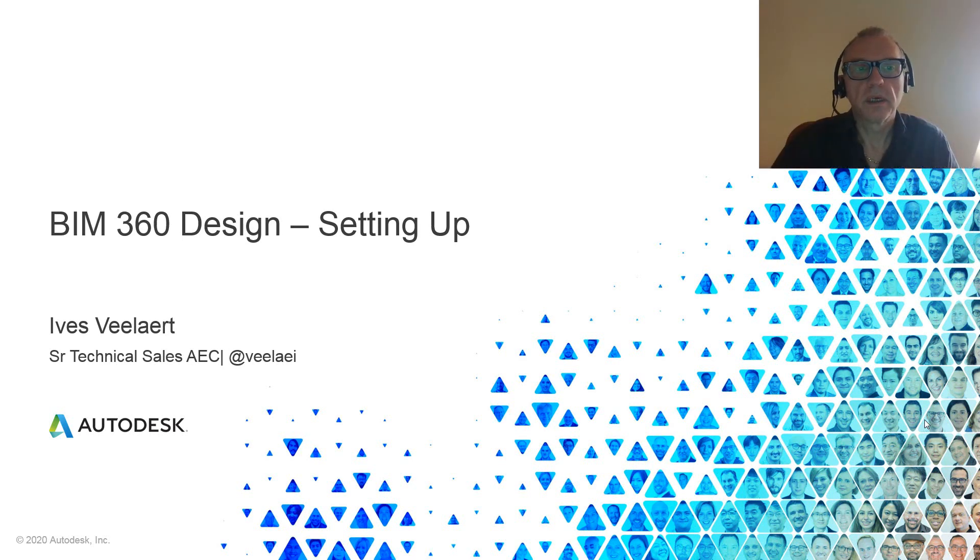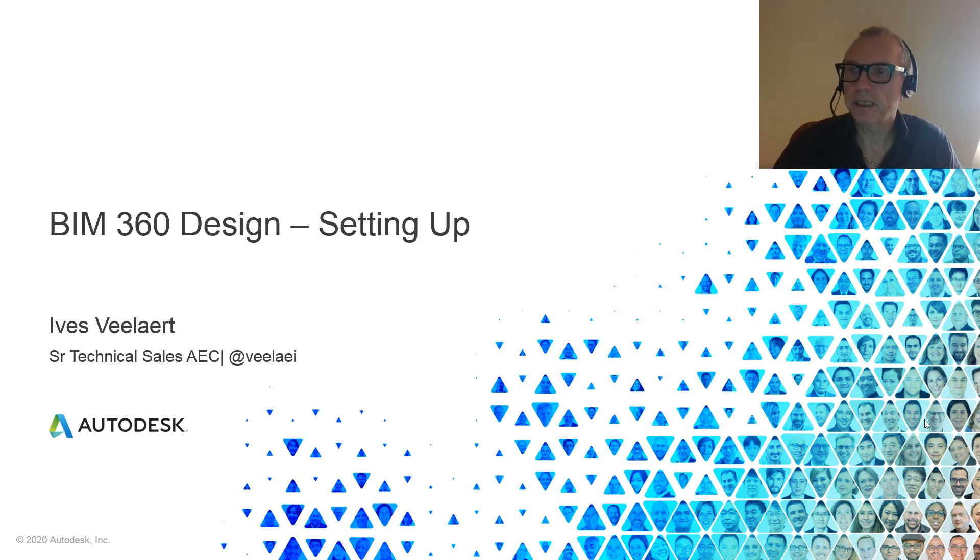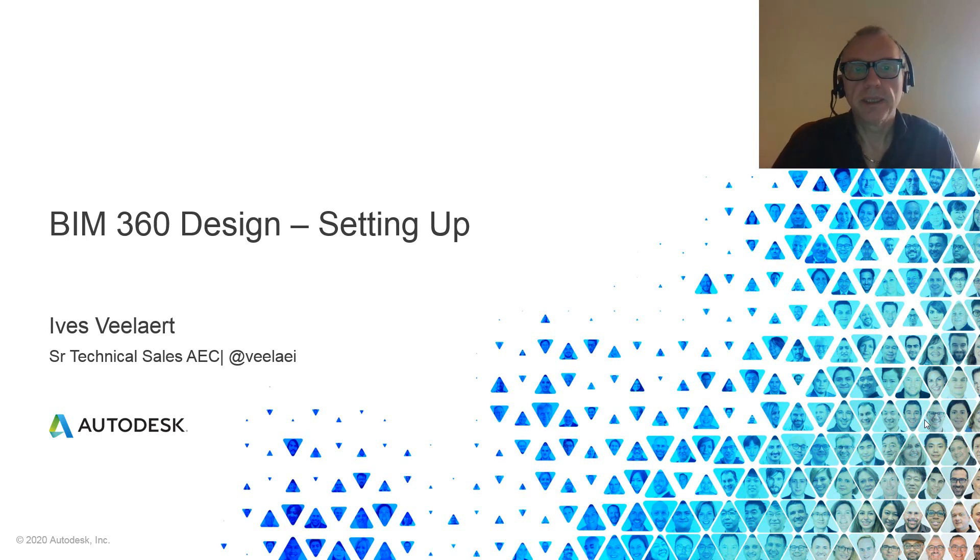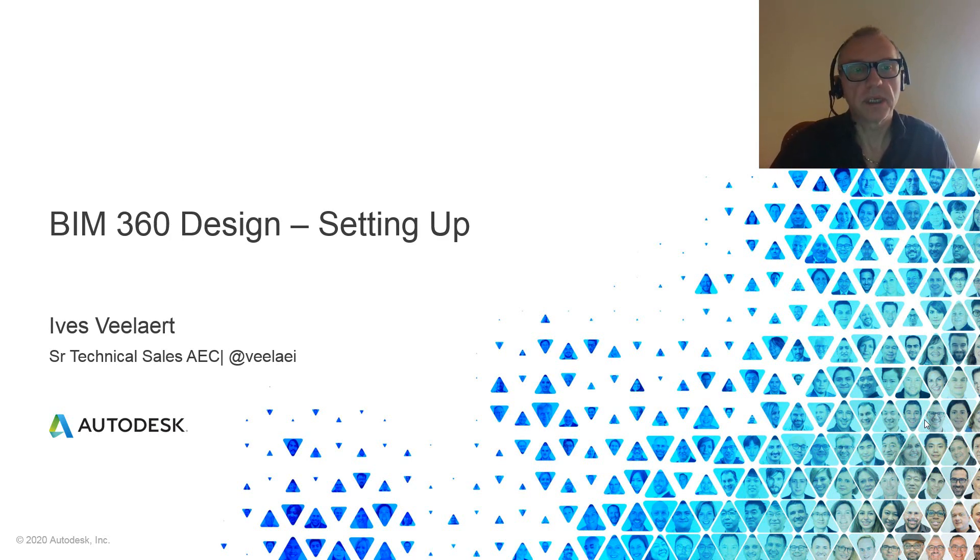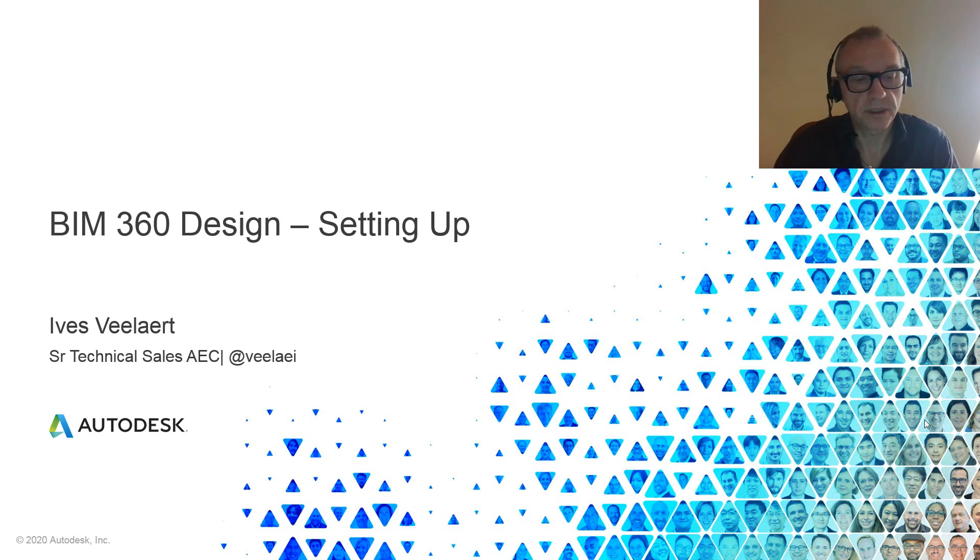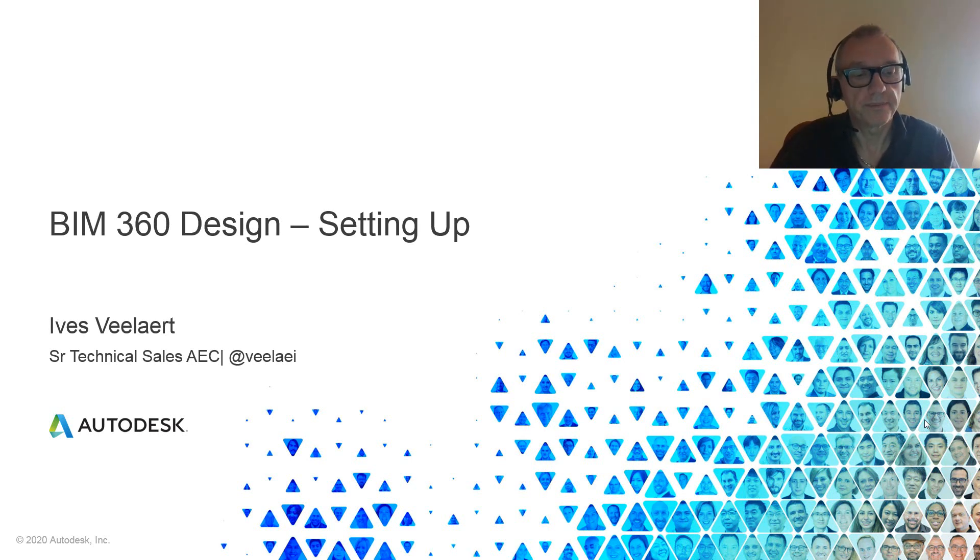Hey everyone, welcome. Eifelart Technical Sales AC Northern Europe here, and in this video we're going to be looking at how to set up for BIM 360 Design and actually BIM 360 Docs, obviously because it's the basis for everything.